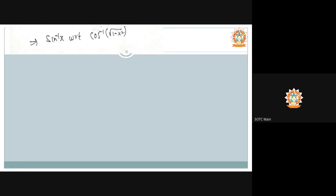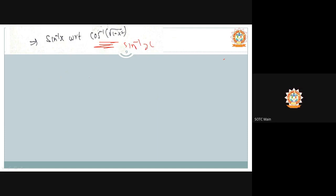Differentiate sin⁻¹(x) with respect to cos⁻¹(√(1−x²)). Note that cos⁻¹(√(1−x²)) = sin⁻¹(x), so we are differentiating sin⁻¹(x) with respect to sin⁻¹(x). The derivative of any function with respect to itself is 1. The two differentiation expressions cancel each other and the answer is 1.